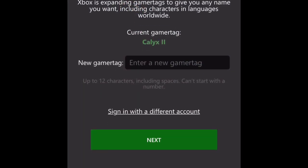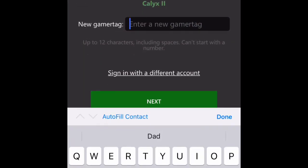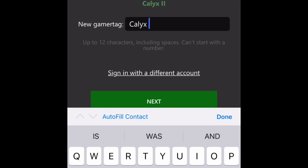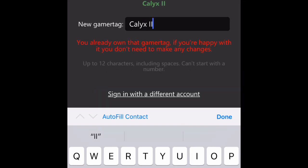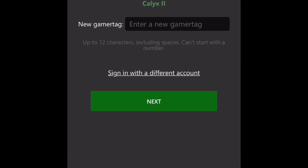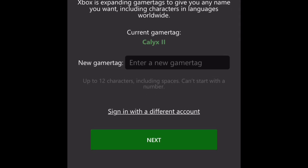Once you sign in, you just type in your new gamertag — it's as simple as that. I would change mine but I like my old gamertag better than 'Calyx Mark 3', so I'm going to keep it. But I've shown you how to change your name completely free, no charge at all, and it'll pop up on any game, the Xbox app, everything.